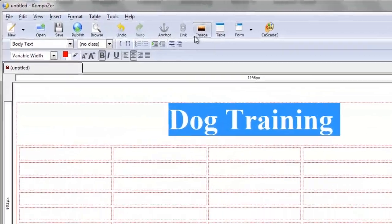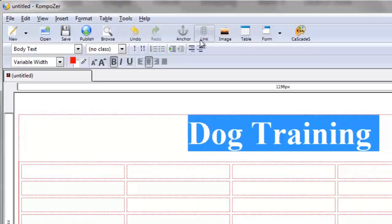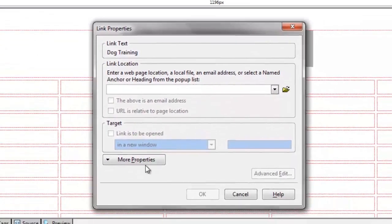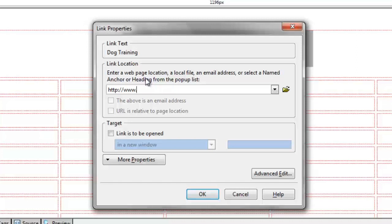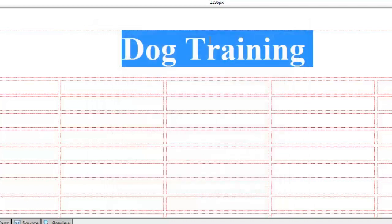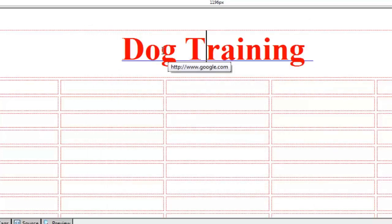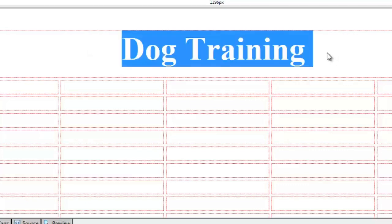In addition to that, you can add images, forms, and links to other websites — and you can make sure they open in new windows. If somebody clicks on your link and you want them to stay on your webpage but open another page in a new window, you can specify something like http://www.google.com and say the link is to be opened in a new window. When somebody clicks this link, it will open in a brand new window so they don't forget about your own window.